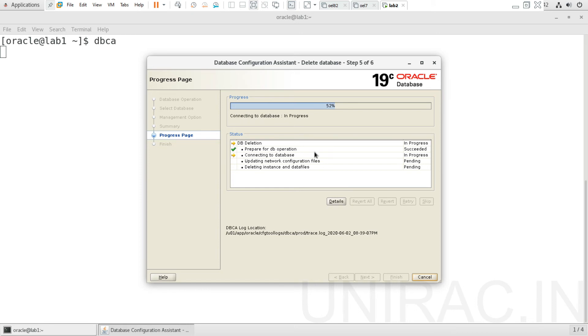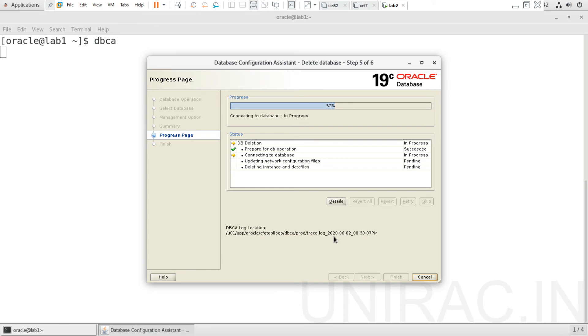It's preparing your database operation, connecting to the database in progress. It updates your network configuration files and deletes the instance and data files. You can check the log file where it's located to trace any errors at the time of deletion. This log file helps us to diagnose in case of any issues or problems at the time of deletion.